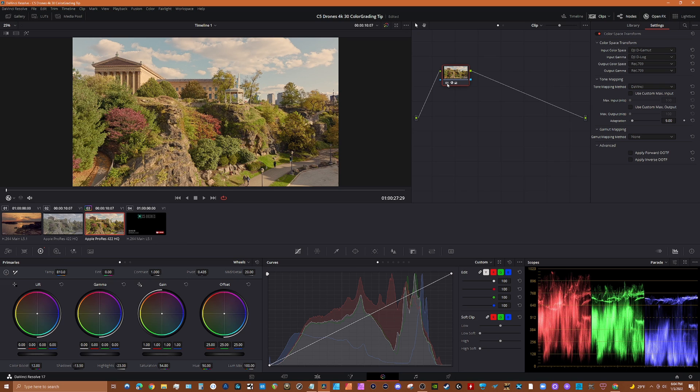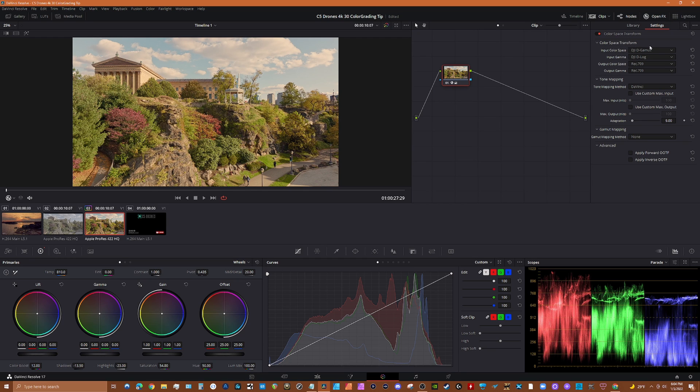But the whole idea is to get the basic fundamental starting point by using color space transform in the DJI settings to get that right, and then you can work from there. So it takes a lot of the second guessing out of it.